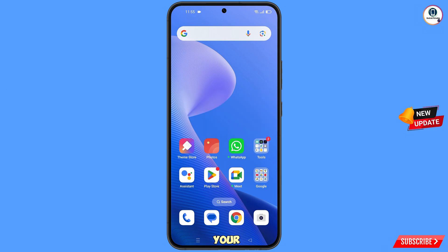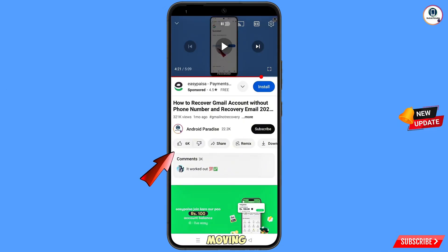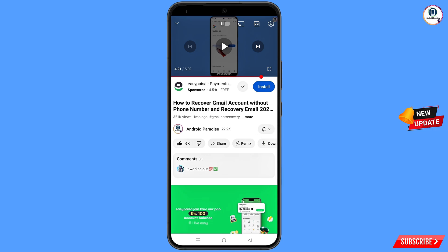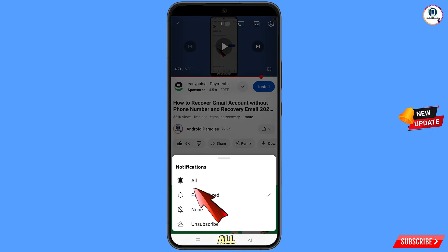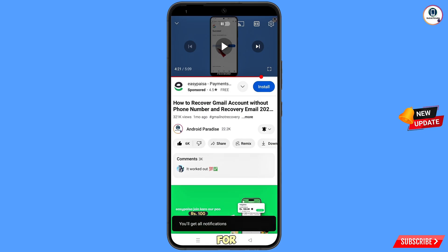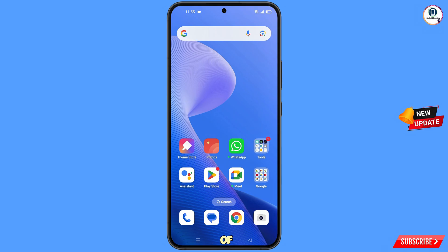Before moving further, like this video, tap on the subscribe button, tap on the bell icon, and tap on all to get all notifications for the latest uploaded videos.